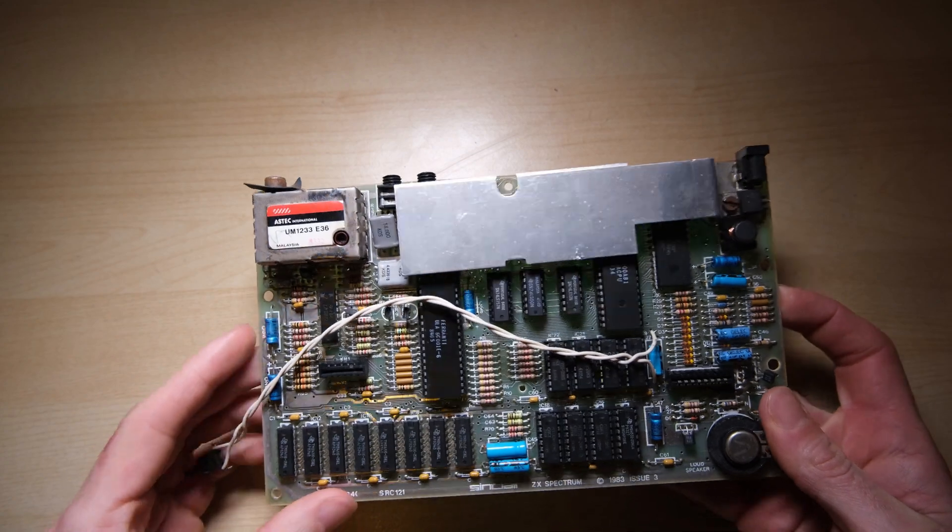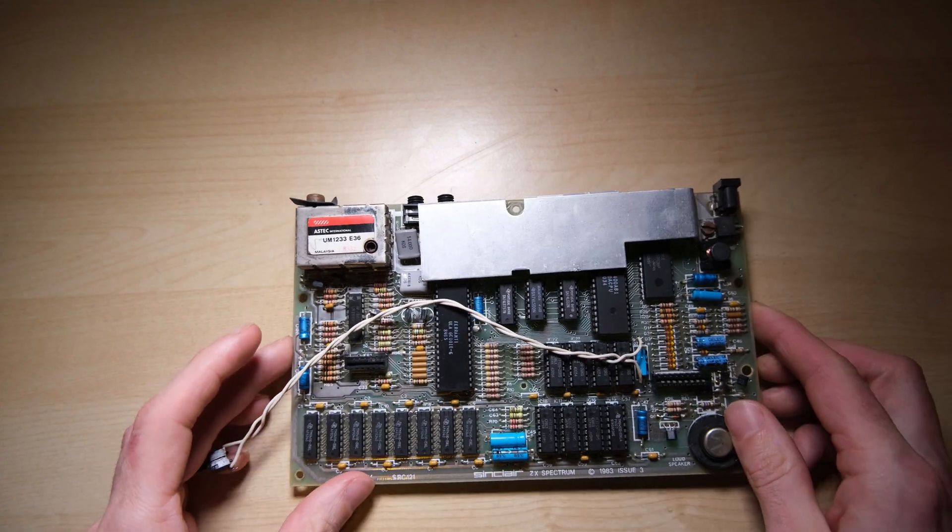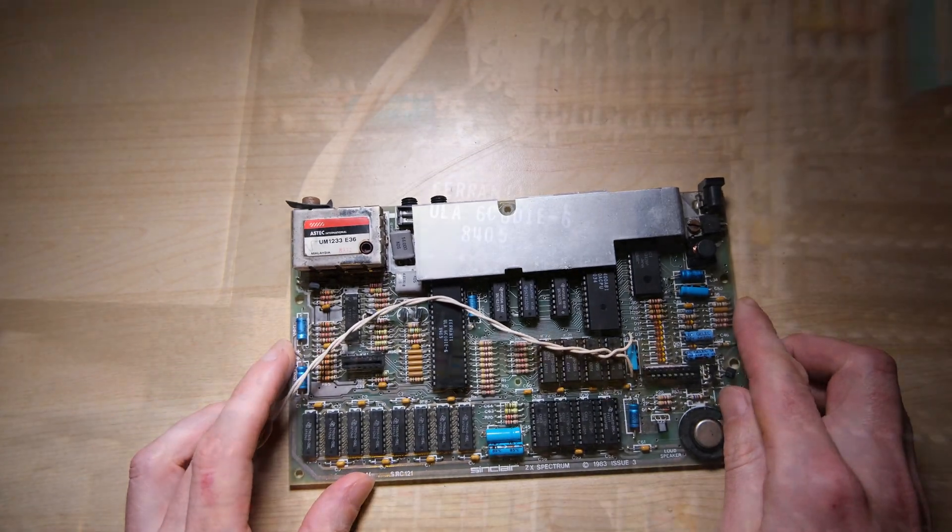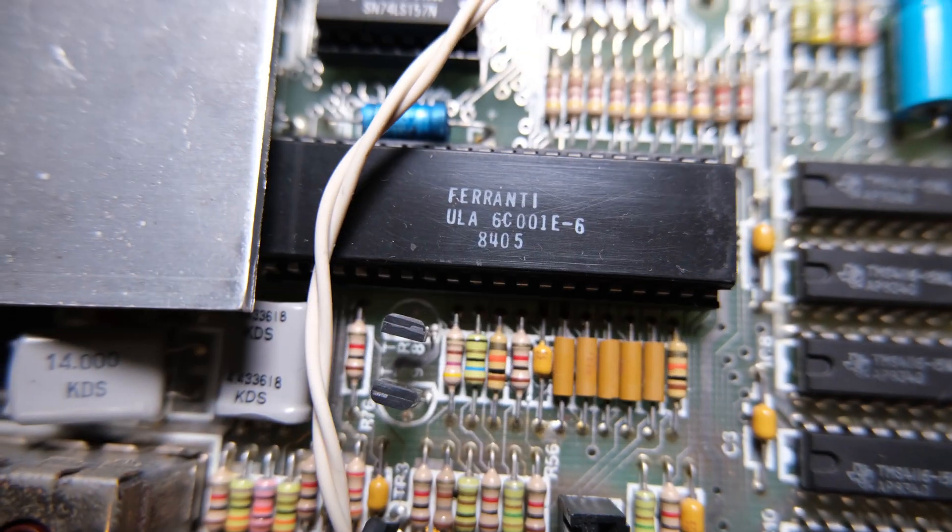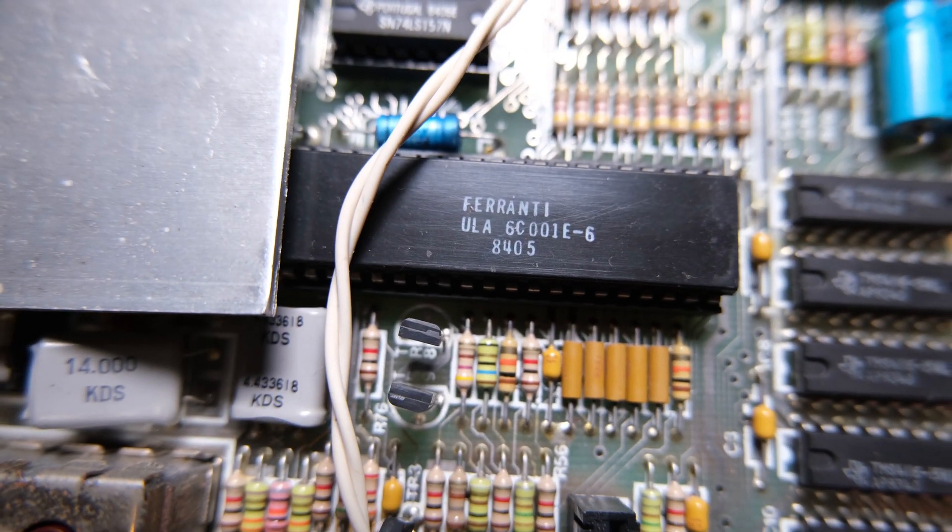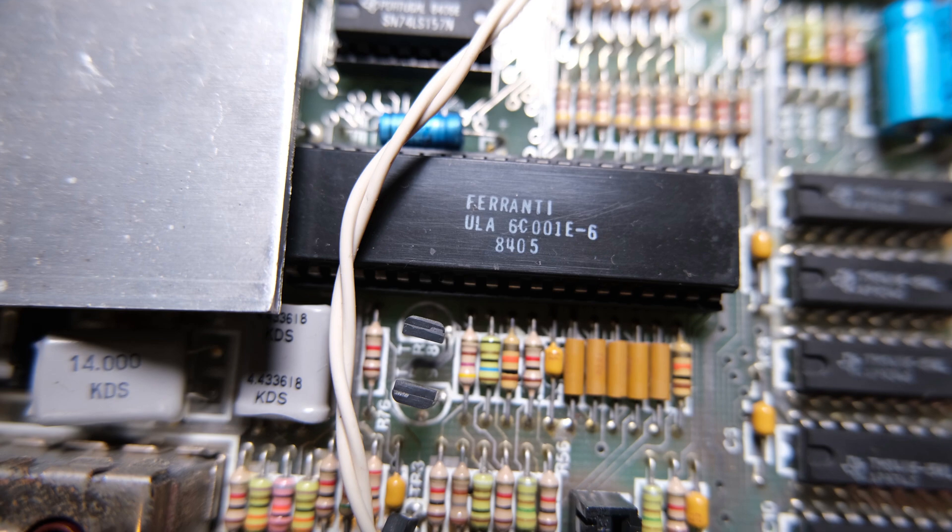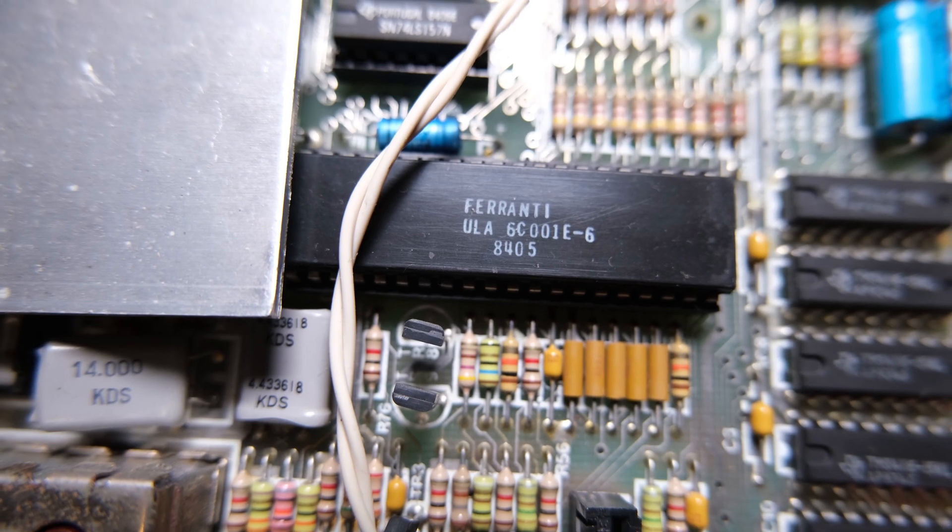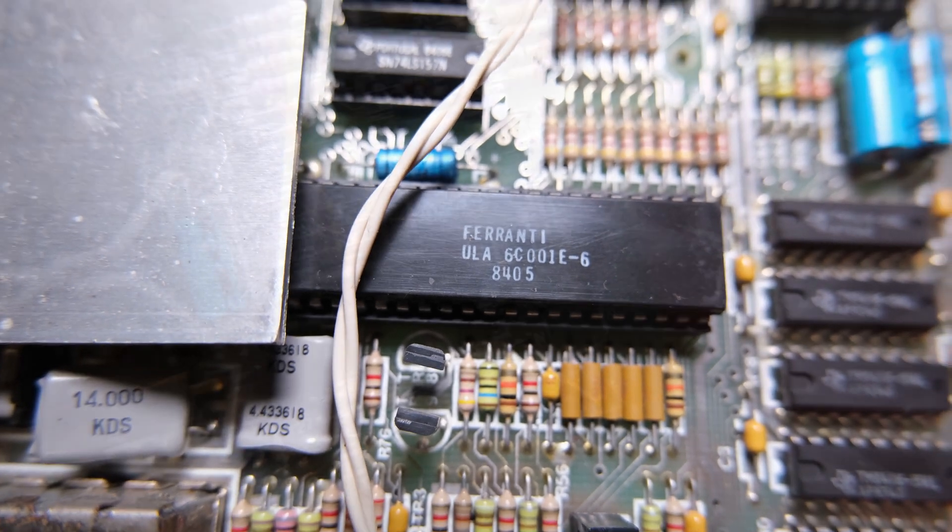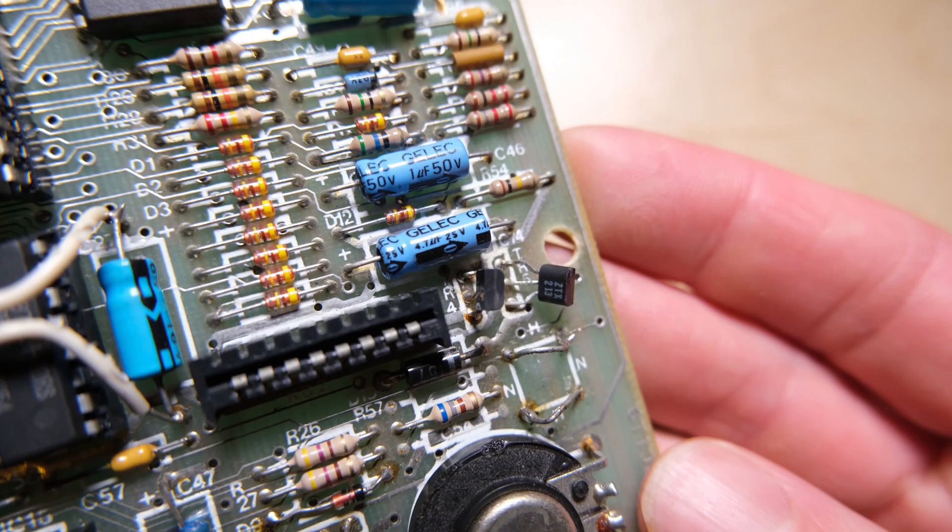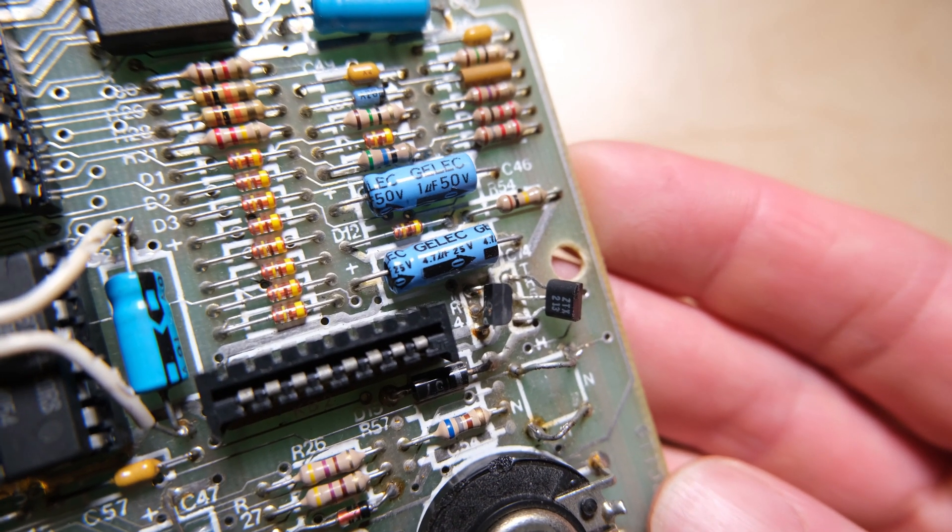And here it is, it's an issue 3, it doesn't look like any parts are missing, which is good. We have a ULA ending in a 6, so if that's still working we're going to need to put a heatsink on it.